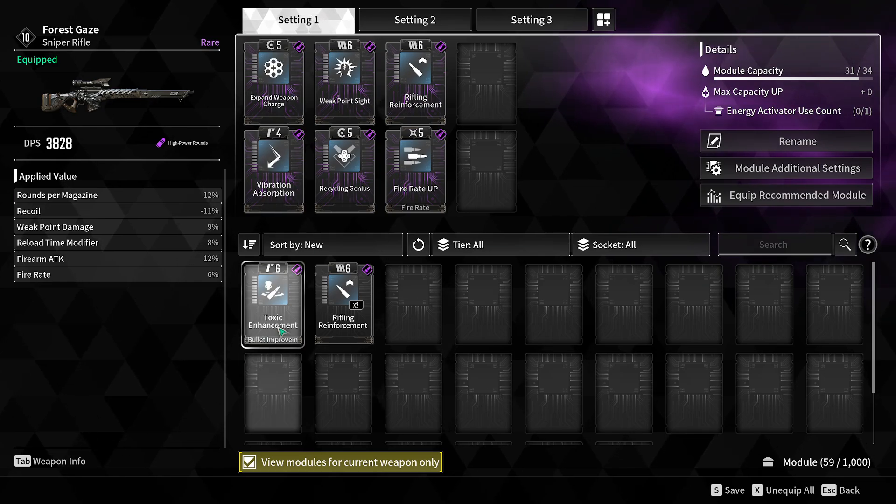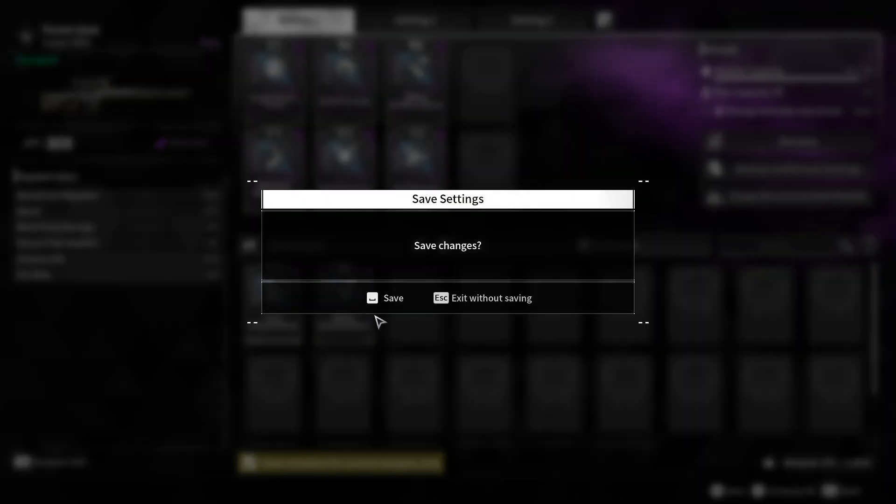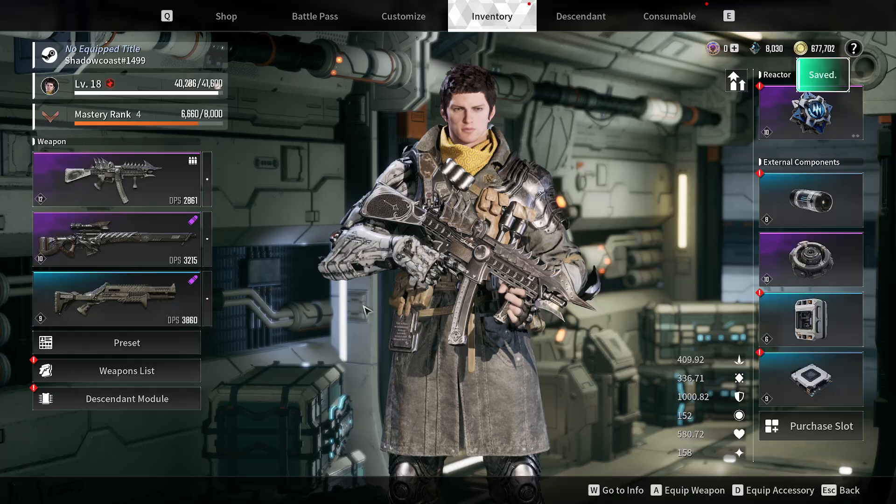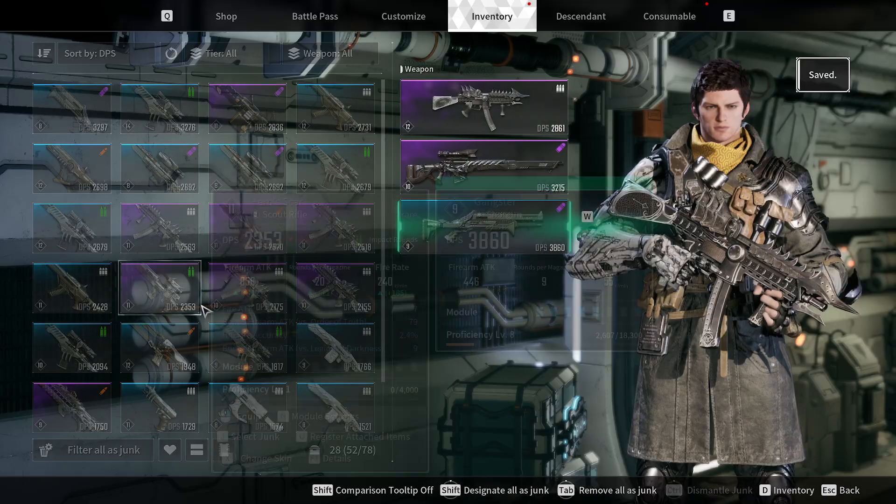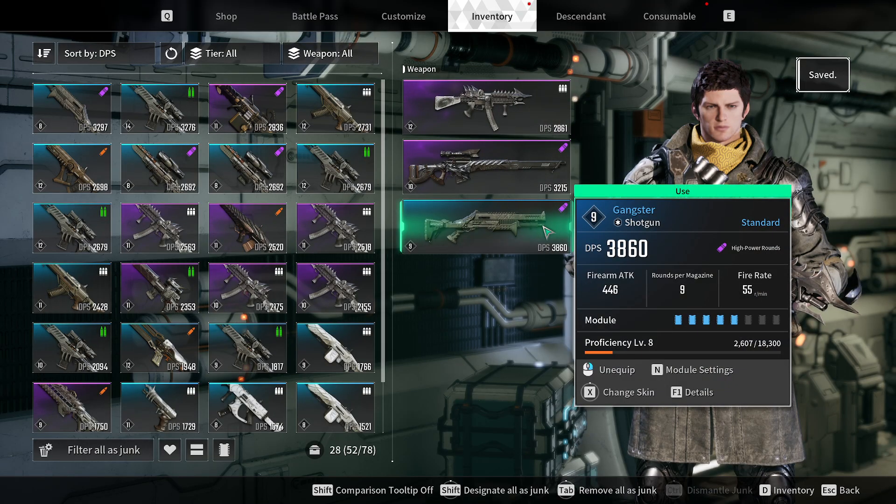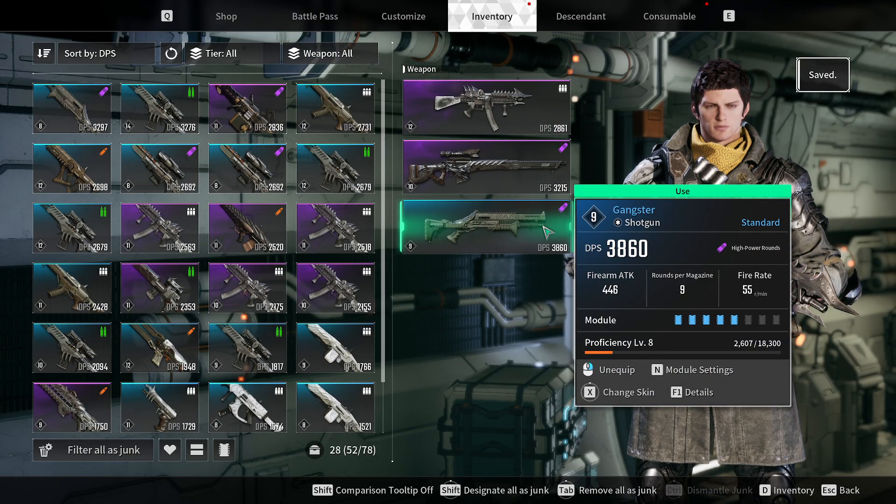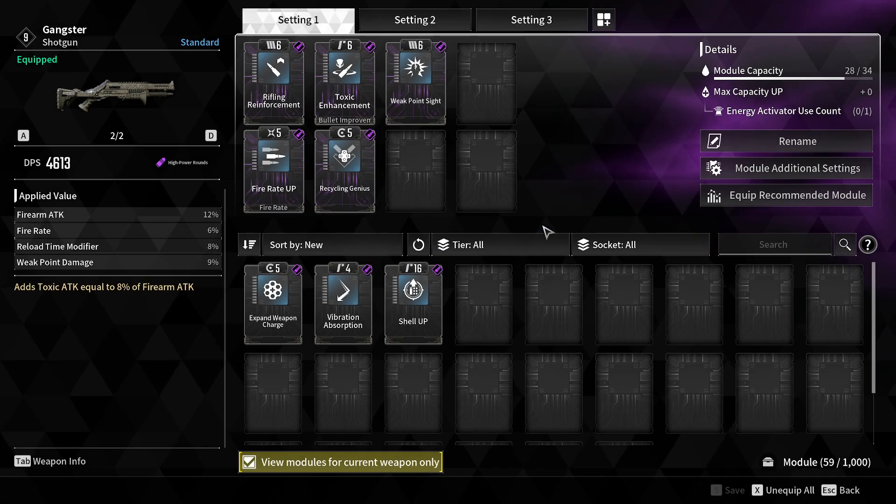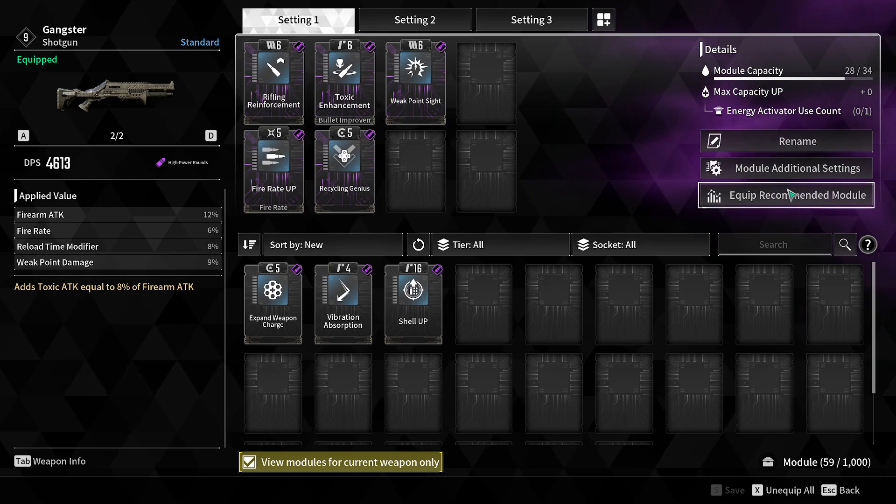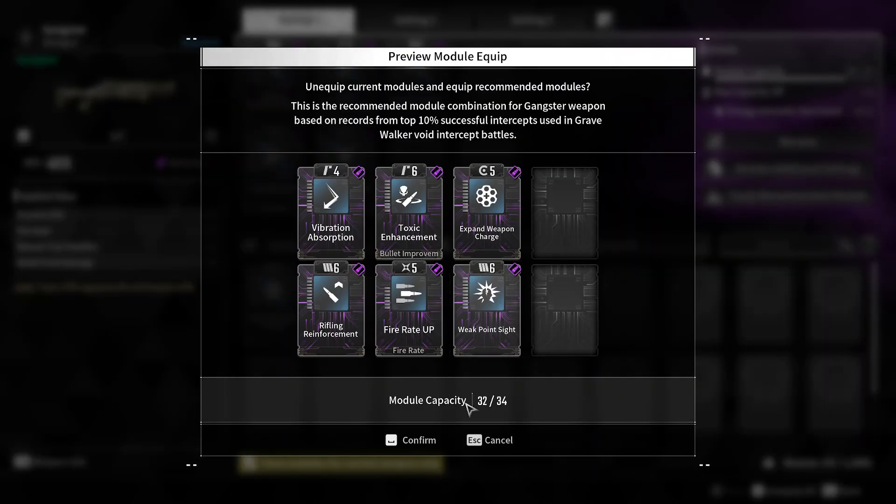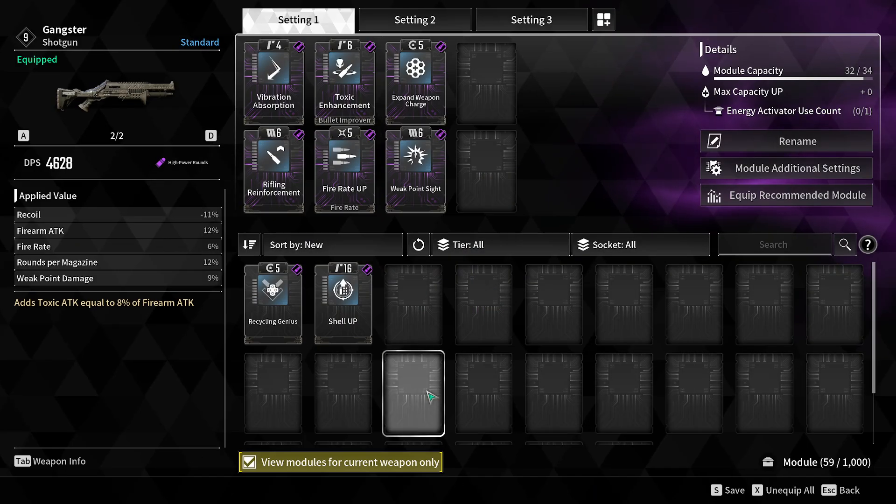I recommend you apply modules and save ASAP if you're not doing the damage you want or feel like you should be doing more damage.